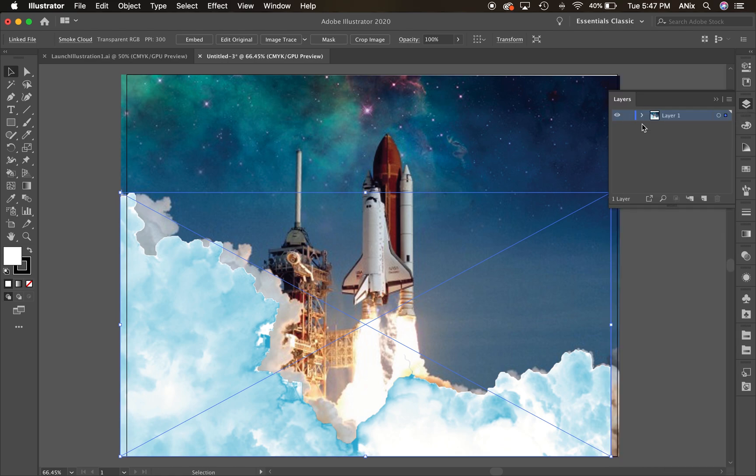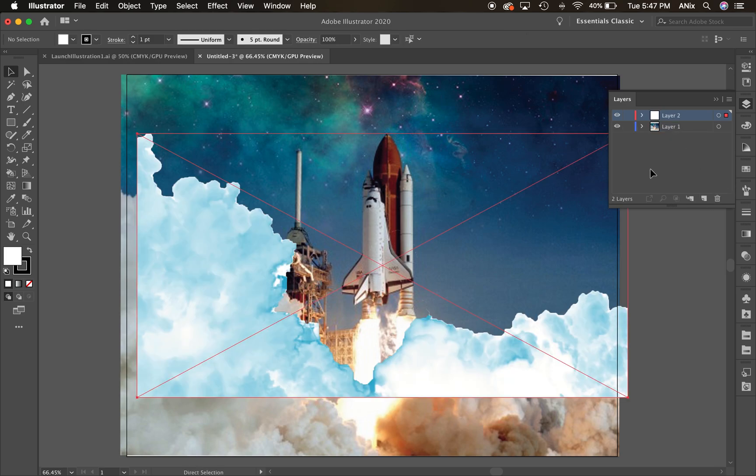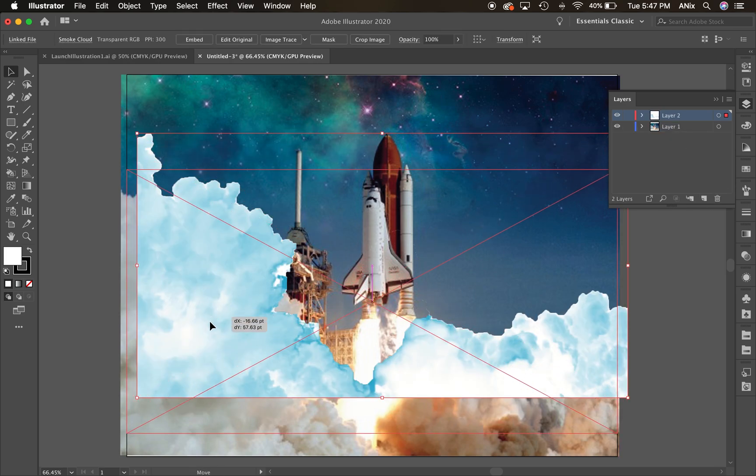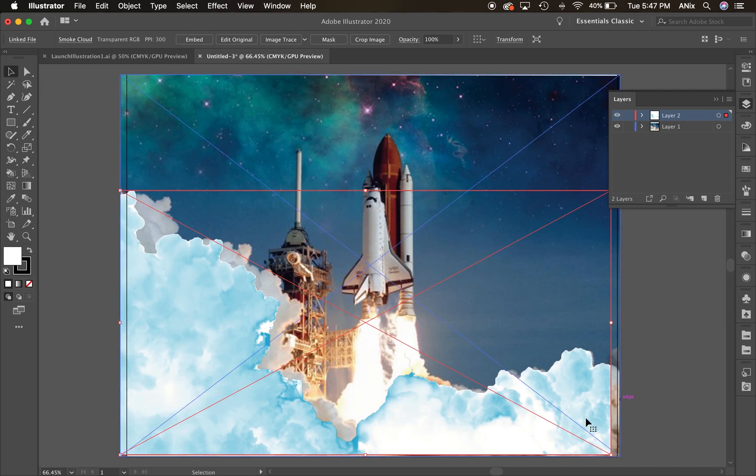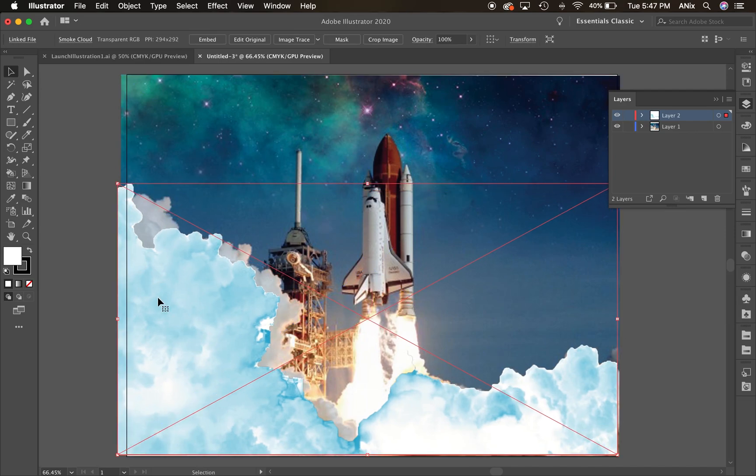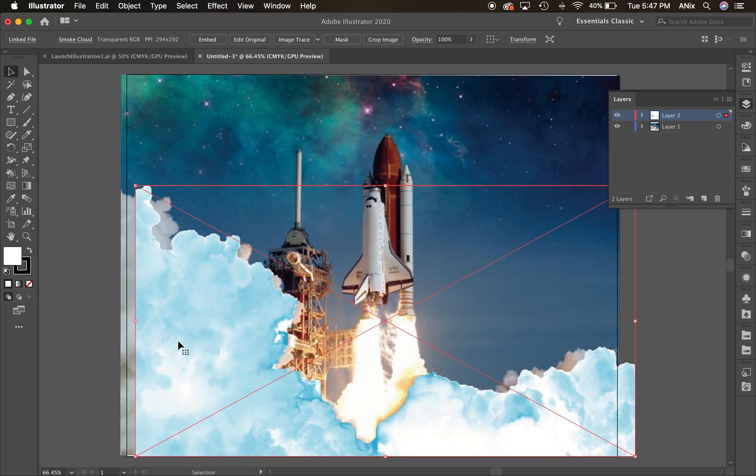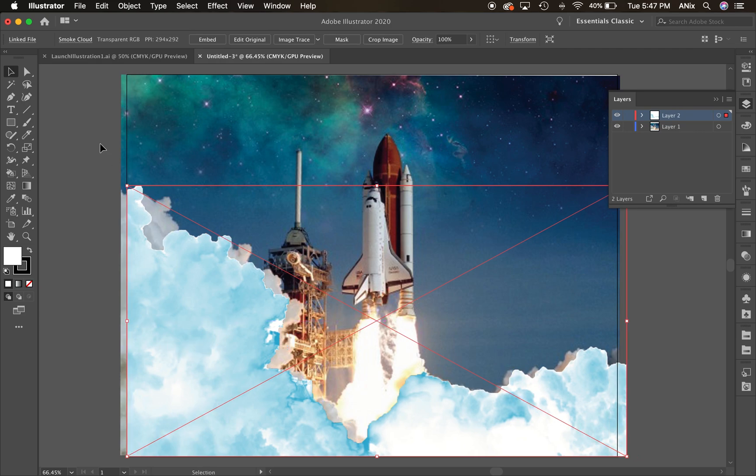So actually let me get rid of that. Let me create a new layer for that. Command V put that in there. Okay. So because I changed the size of my background just a little bit, my clouds are a little bit off, but you know, at the end of the day, it's my illustration so I can do with it what I want.